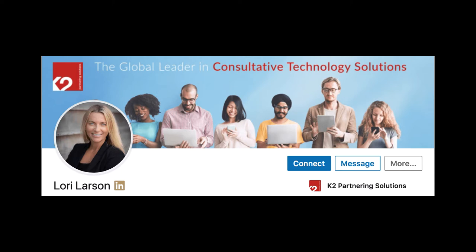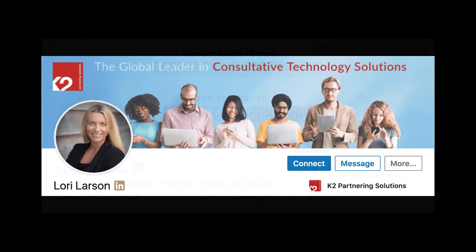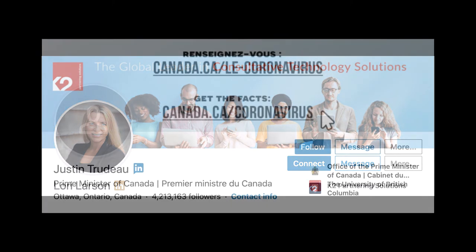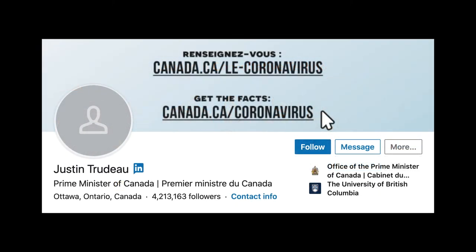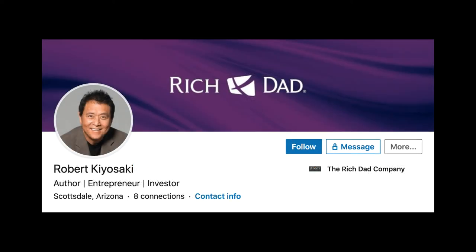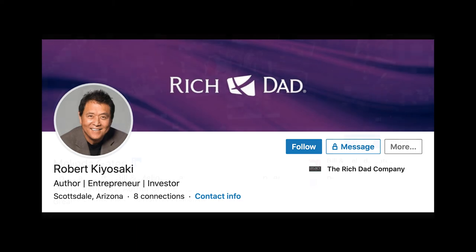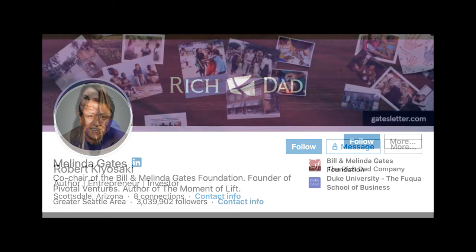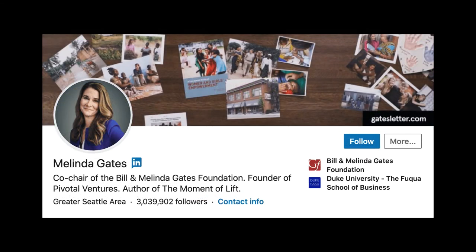Tip number three: add text or a call to action on your background photo. A perfect pitch for someone who is a speaker, an author, a coach, or a consultant. This will give your audience a great insight into who you are, who you help, and how you help them.